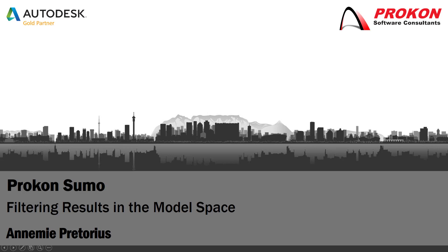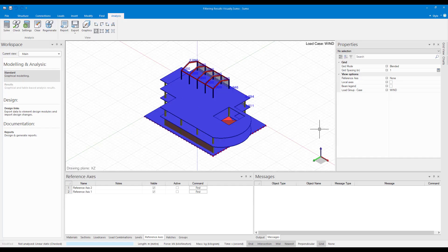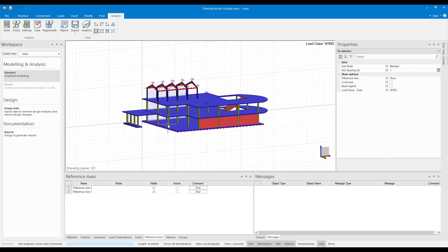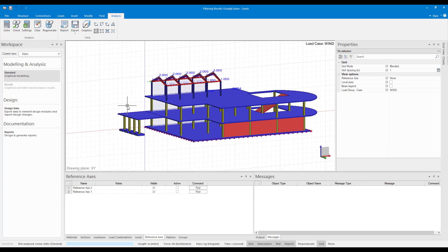Good day and welcome to the Broke on YouTube channel. My name is Anami. Today I'm going to demonstrate how to filter results in Sumo's model space. As you can see here I have a basic Sumo model. Before we start we'll need to analyze the model first, so I can go to the analyze tab and click on start.